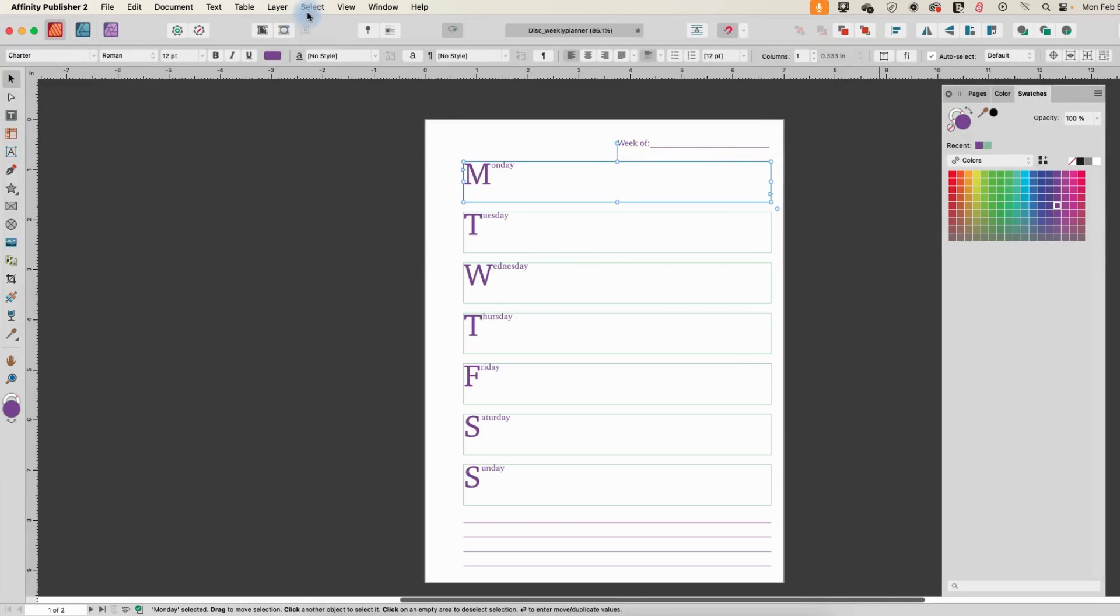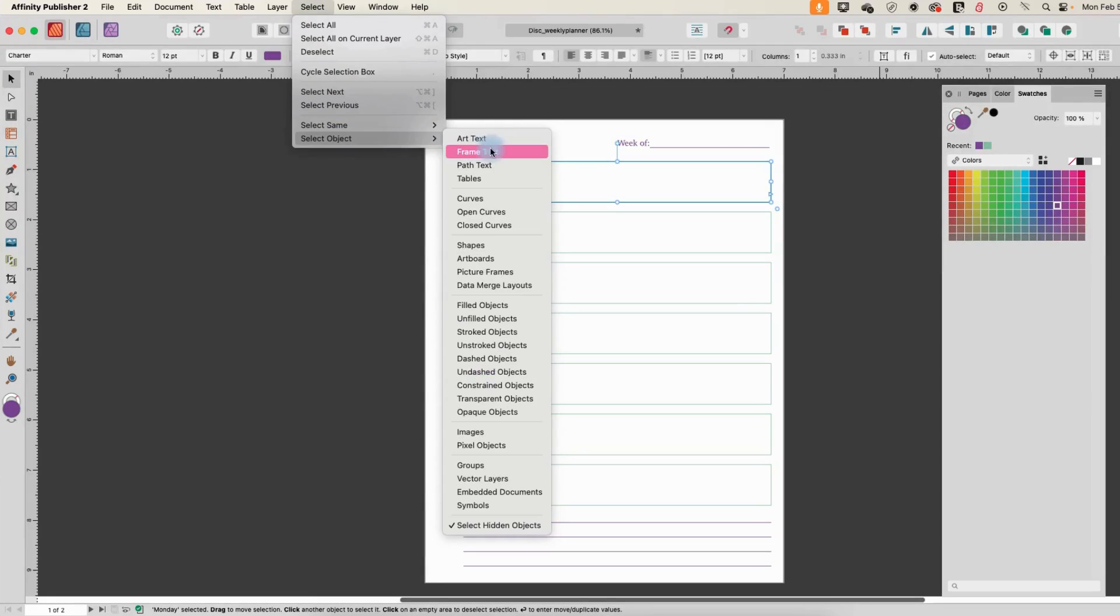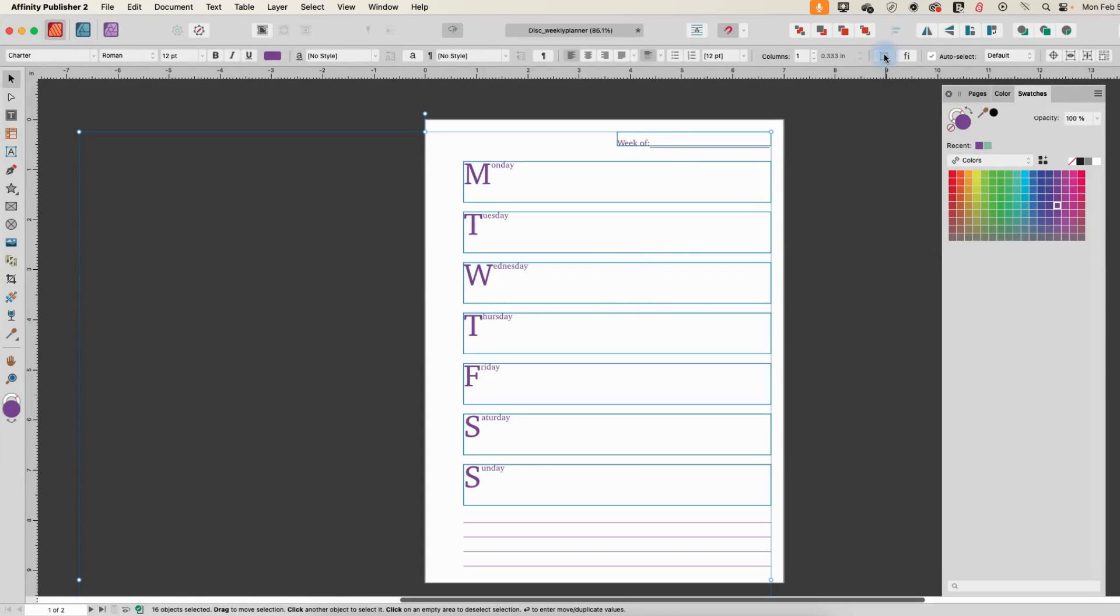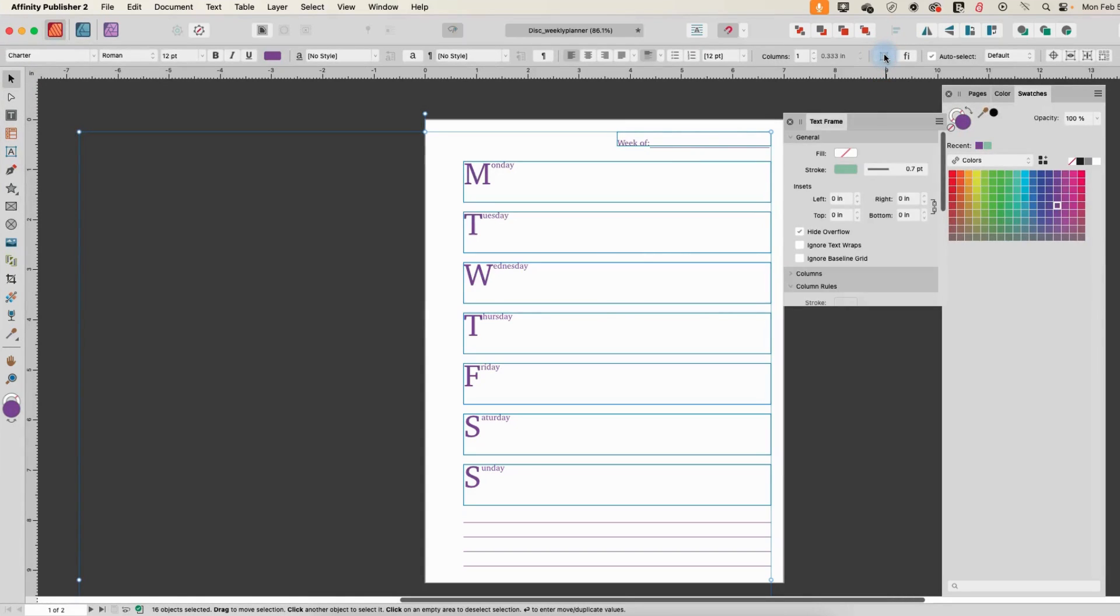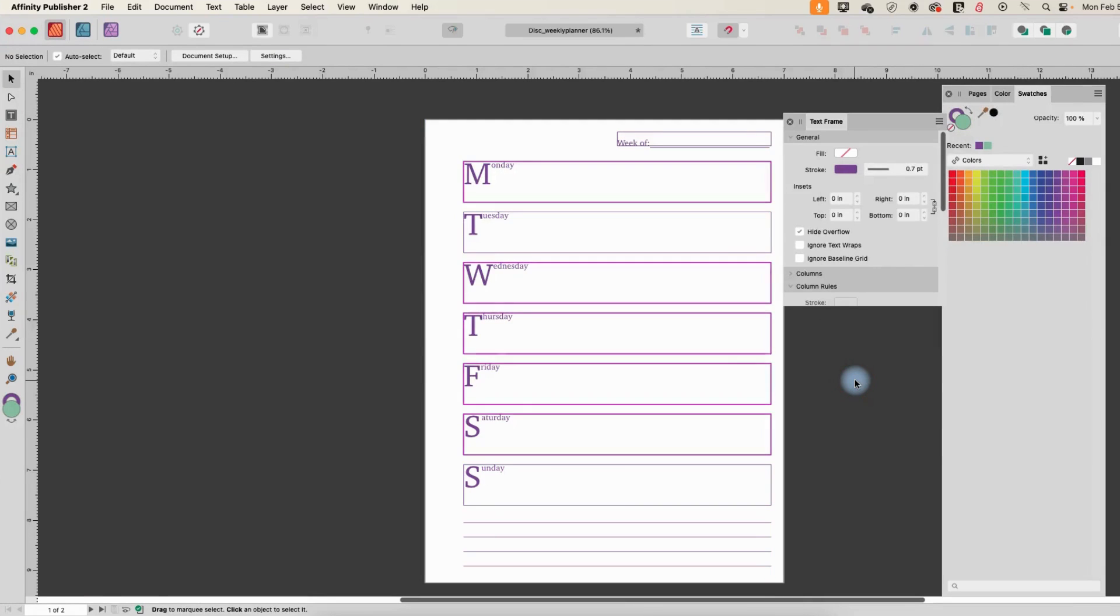So what I need to do now is select object frame text, and that selects all my frame texts again. And then I can go into my text frame and select the stroke here. And in my swatches, I can pick that purple. And now all those boxes are changed as well.